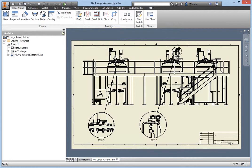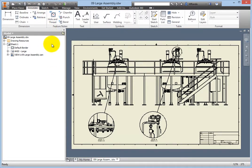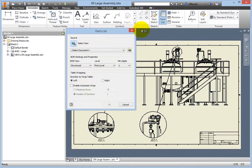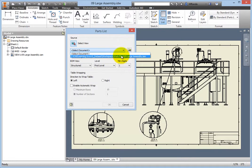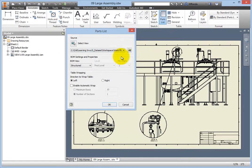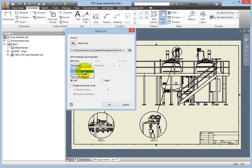To begin, on the Ribbon, switch to the Annotate tab. On the Table panel, select the Parts List command and the Parts List dialog box opens. The Select View button is active, so you will need to select the only view in the drawing, View 1 — either select the view in the browser, in the window, or from the drop-down list below the Select View button in the Source Group box. In the BOM Settings and Properties Group box, from the BOM View drop-down, select Parts Only. Leave the options in the Table Wrapping group alone and click OK.